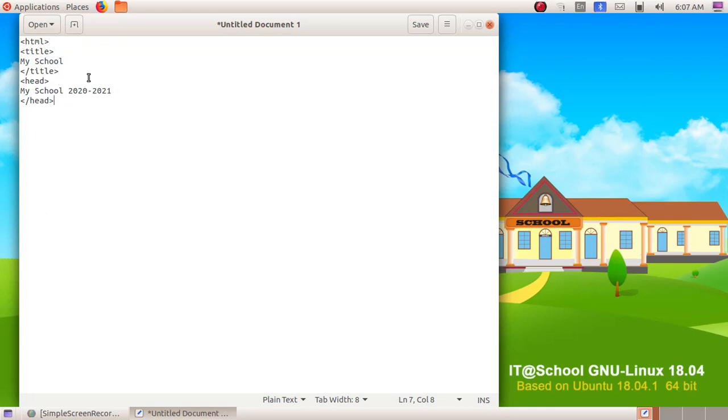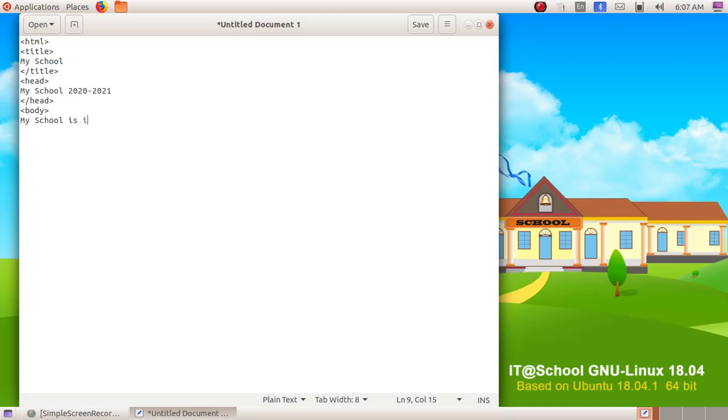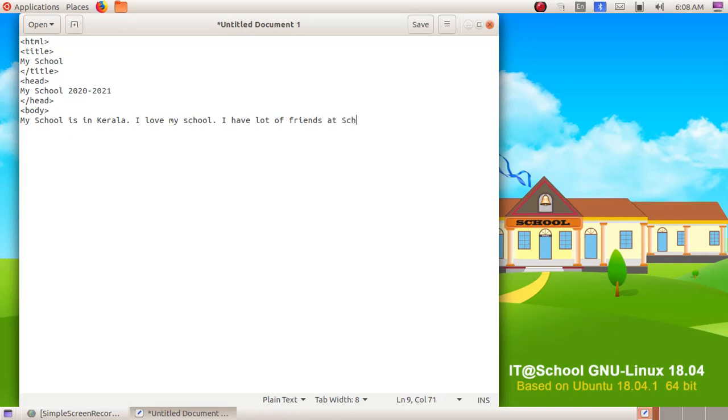Next comes body. Opening bracket body closing bracket, then enter key. Here I am giving: "My school is in Kerala. I love my school. I have lot of friends at school." We are giving some text and here we are closing the body tags. Opening bracket slash body closing bracket.